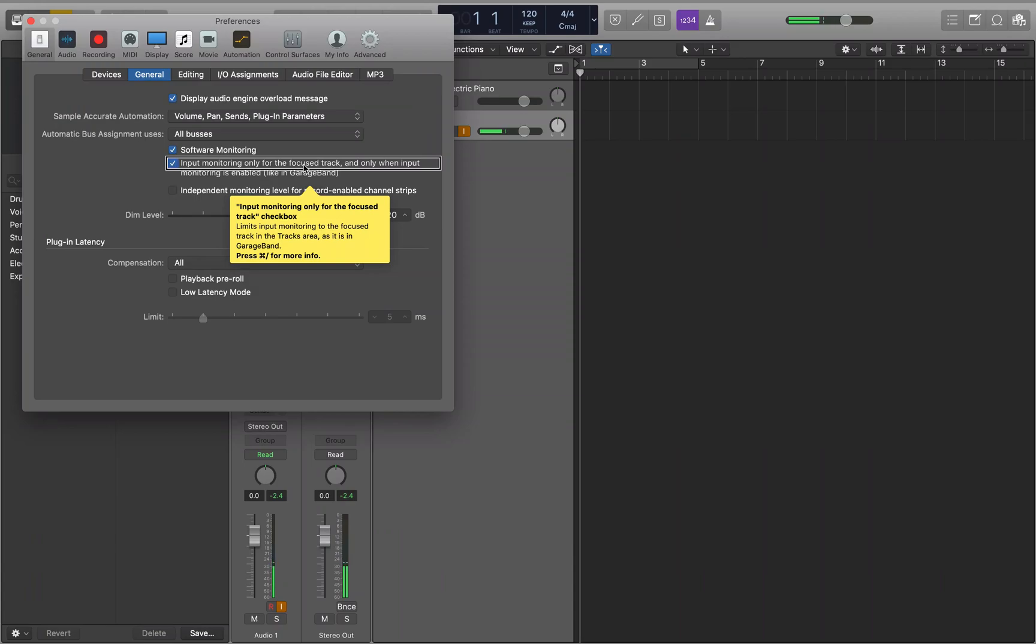So if we uncheck this, we can have our input monitor signal without the track having to be in focus. Now we can also hear the input monitor signal when we're playing back our project and have the track record-enabled.